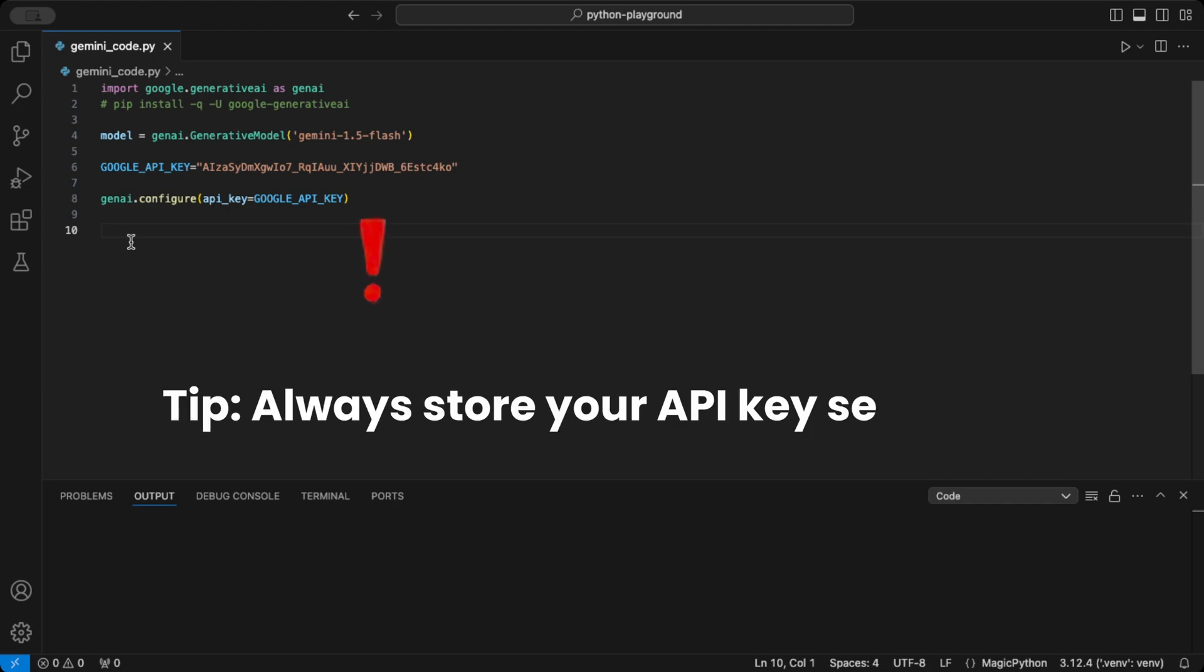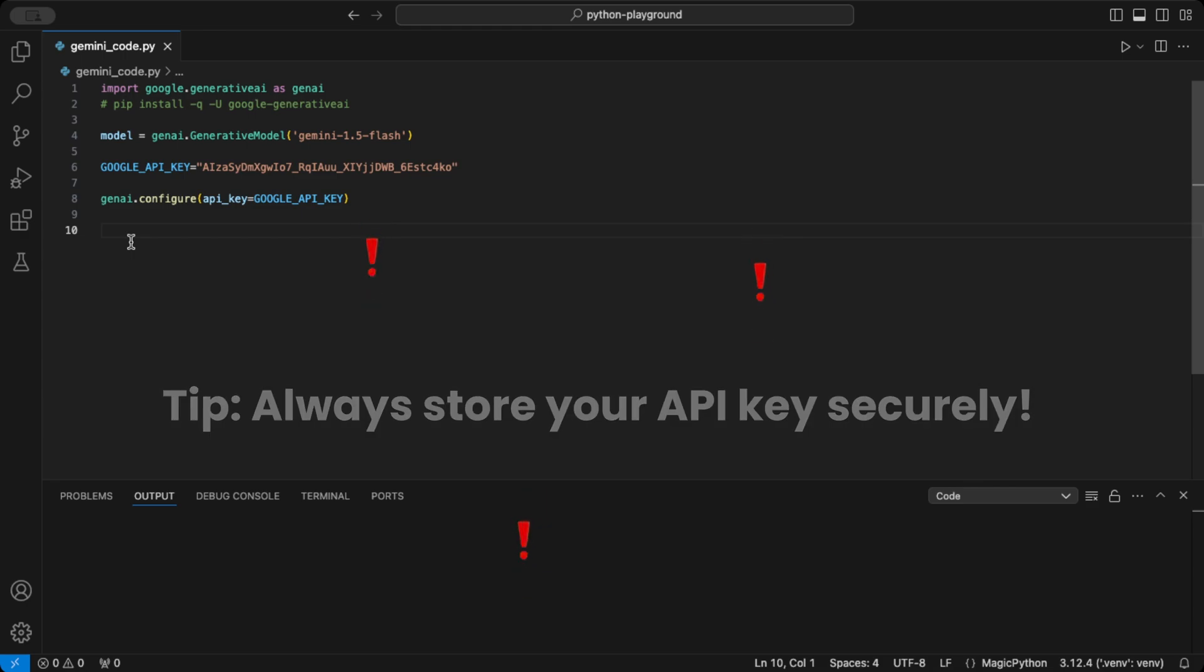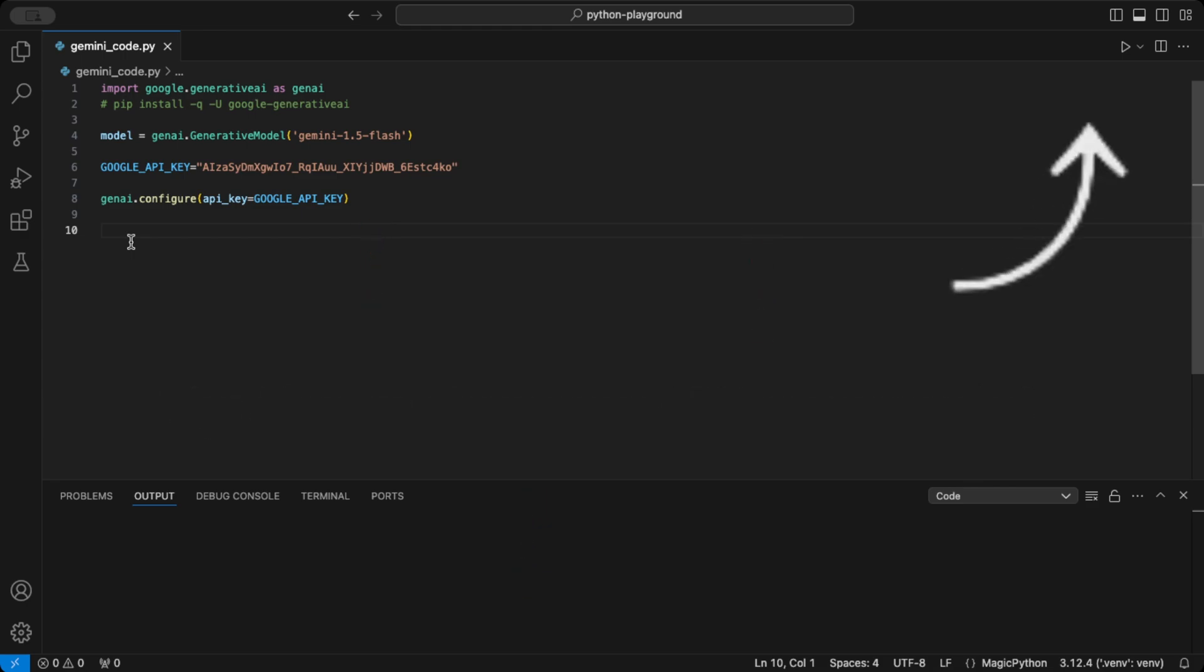Remember, never hardcode your API key directly in your code for public projects. For security, always store it somewhere safe. Check out the linked video for more on this.